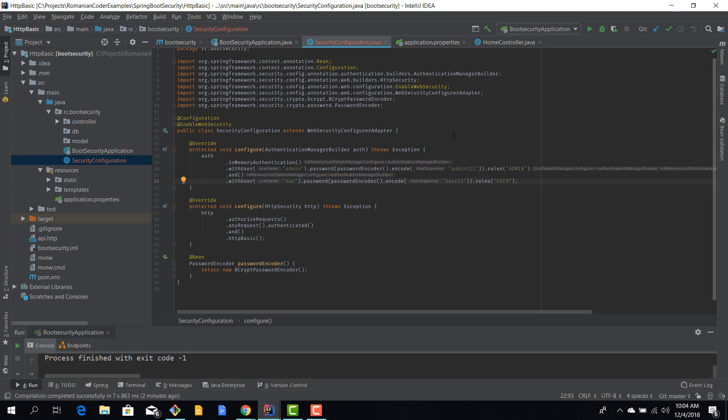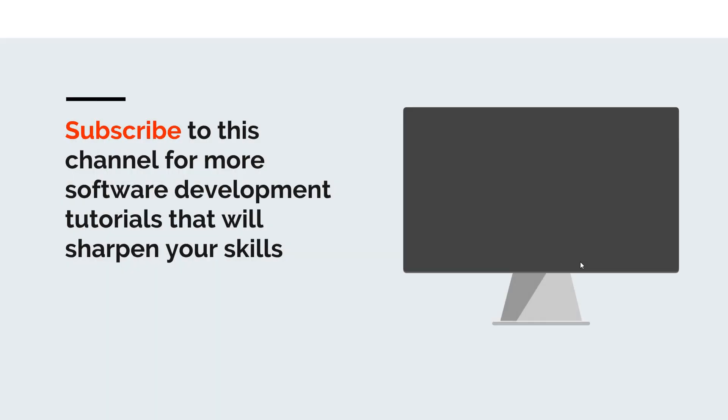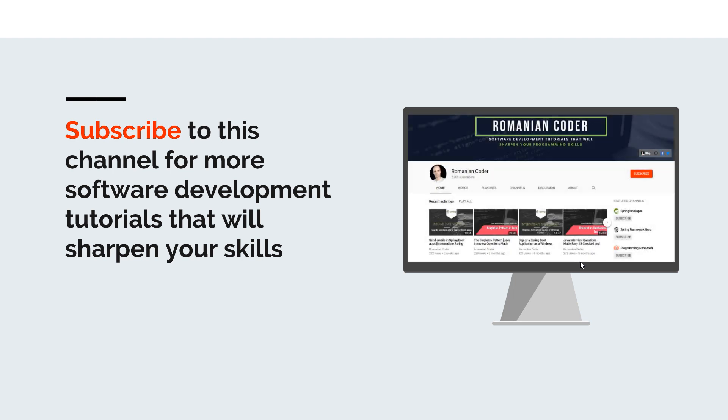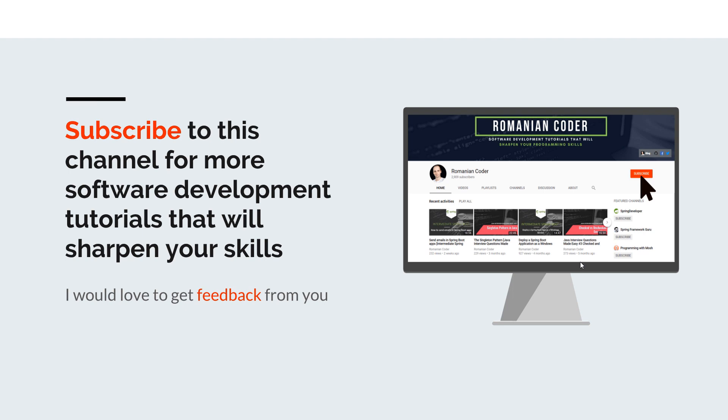Before we close I would like to remind you to subscribe to this channel and stay tuned for more software development tutorials that will sharpen your programming skills. If you found this video useful please hit the like button and share it with your friends. If you have any comments, thoughts, or ideas for new courses put them in the comment section. You can also find me on Twitter at RomanianCoder and check out my blog. Until next time, have a great day and write amazing code. Goodbye.